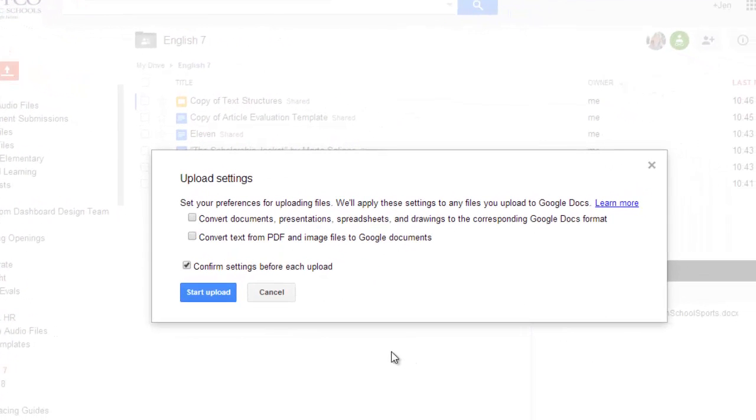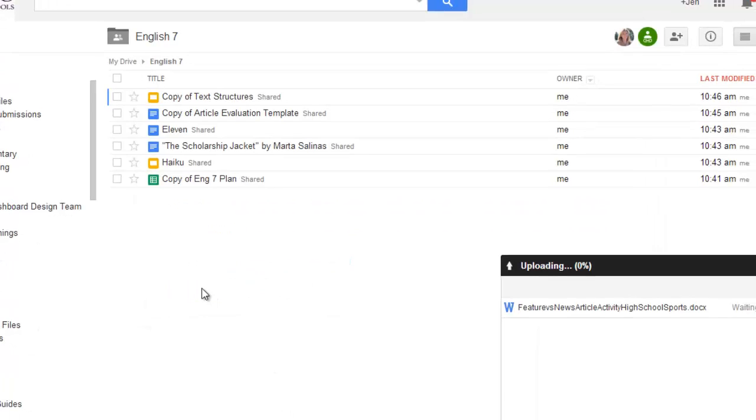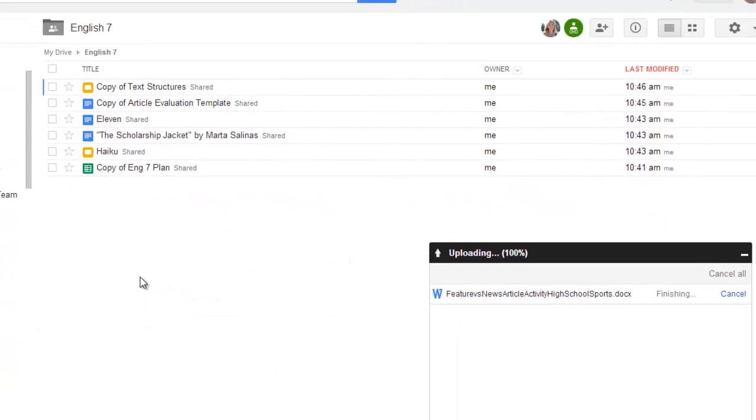Then, I'm prompted to confirm those upload settings. I do want this converted to a Google Doc, so I'll make sure there's a check mark in that top box, and then choose Start Upload.